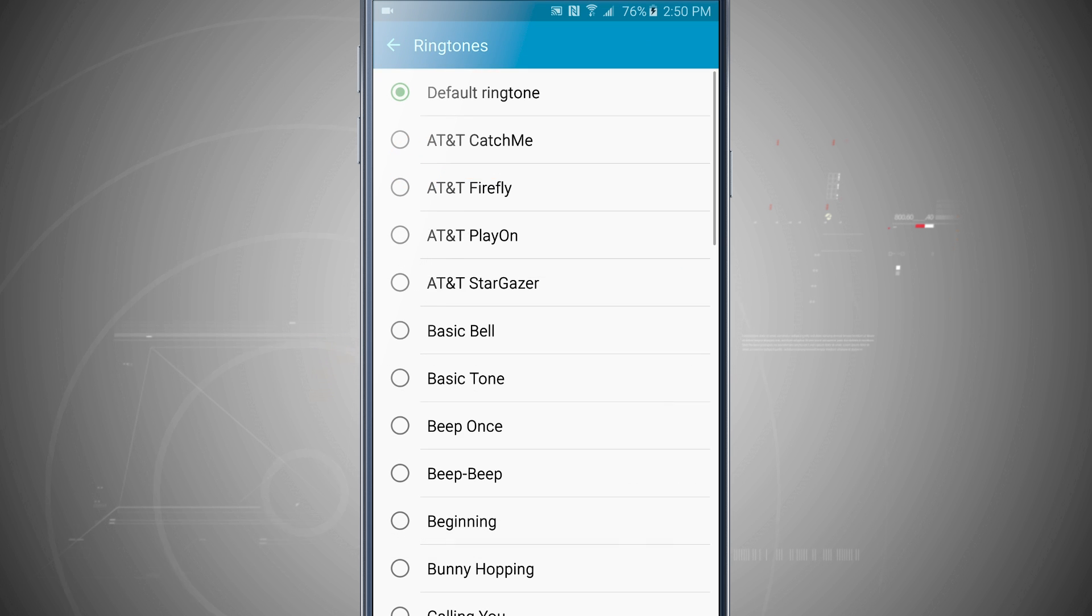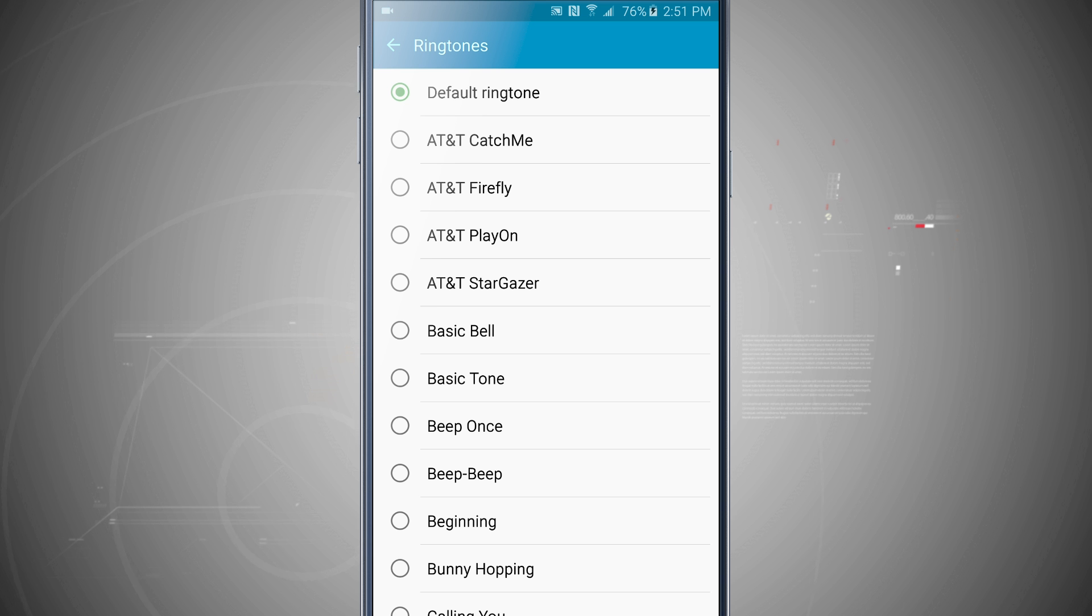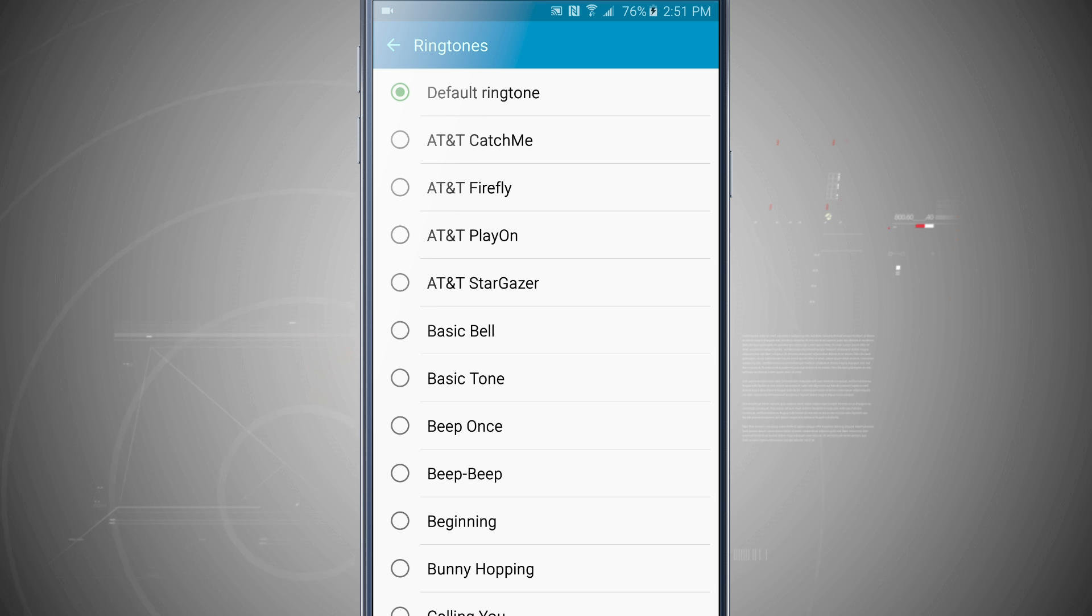So tap on ringtone, go ahead and choose whatever ringtone you wanted to. Now whenever this person calls you, the ringtone that you selected in here will play instead of the default system ringtone.